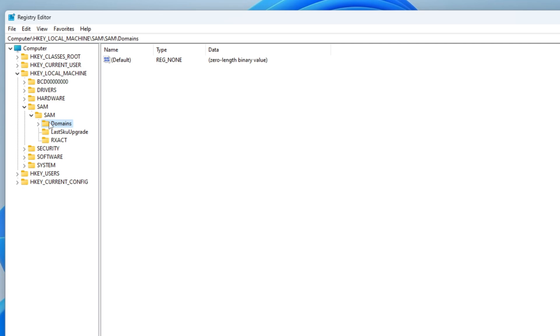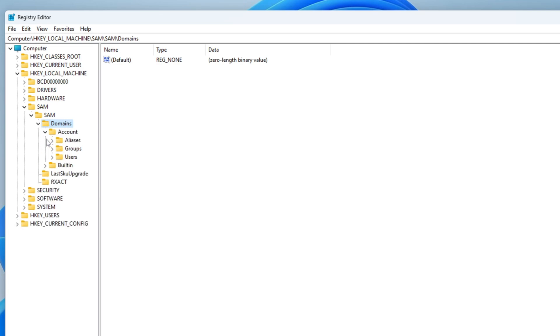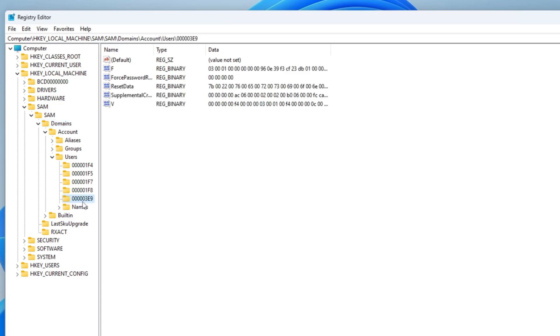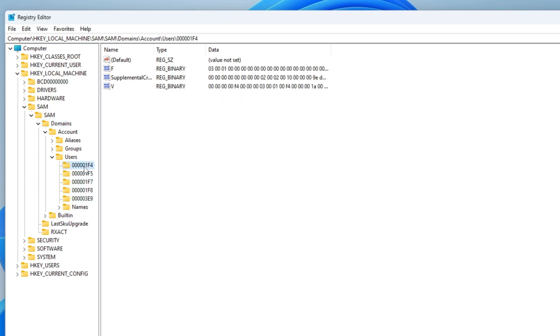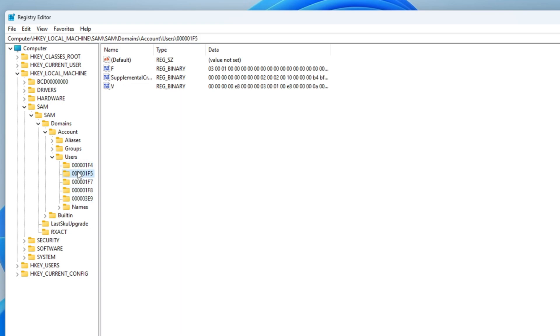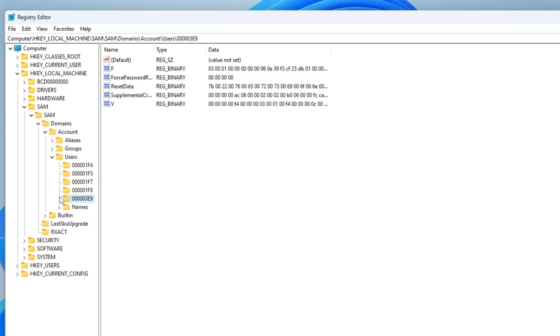Running the registry editor as Trusted Installer, we get access to SAM right here. So the subkey we're looking for is domains, account, users and a little hex number right here. As you can see, we have five hex numbers. We have five keys under users. So we have five users. And only one of them is real. The rest are virtual. And it's easy to understand once you realize these are relative IDs.